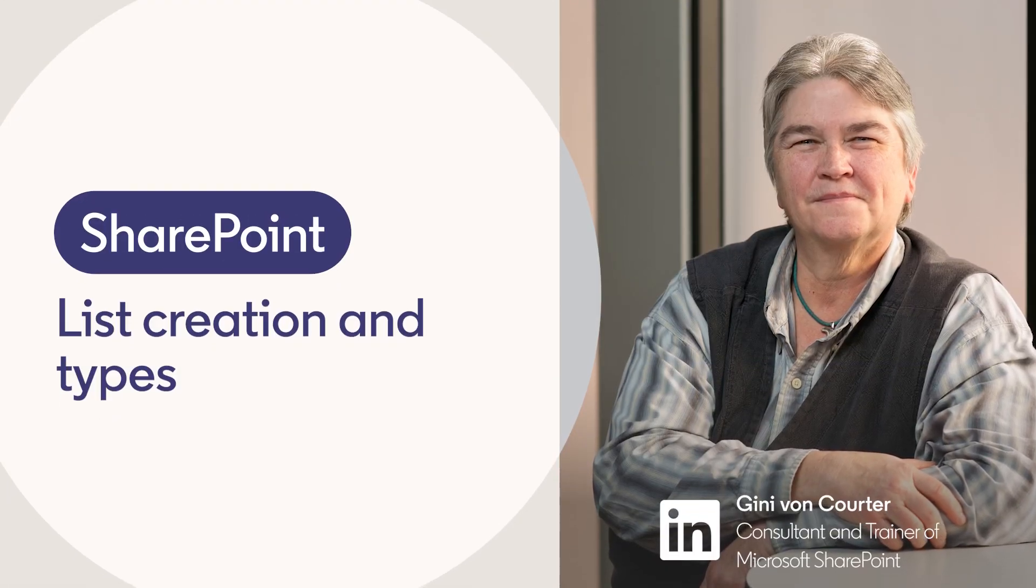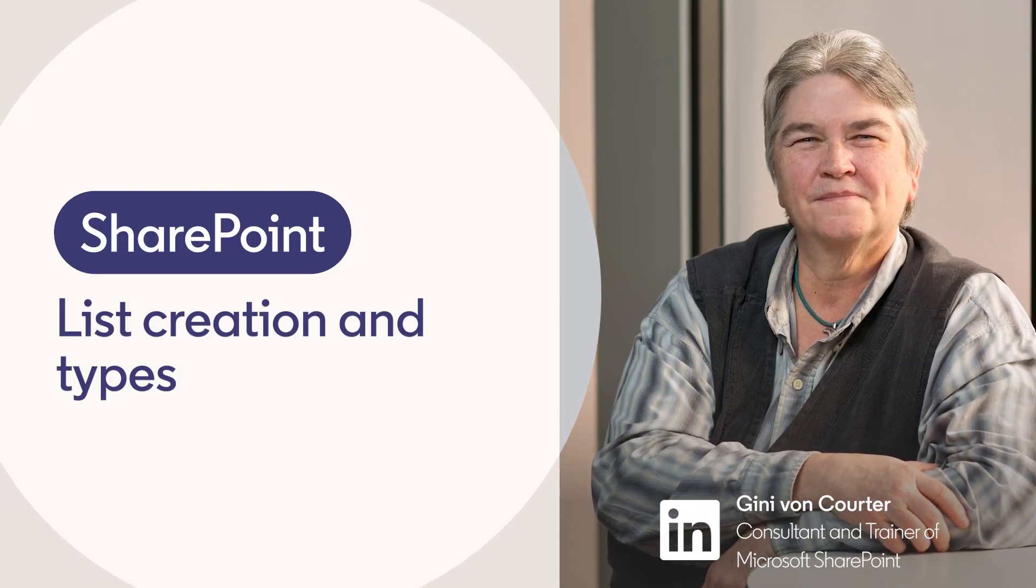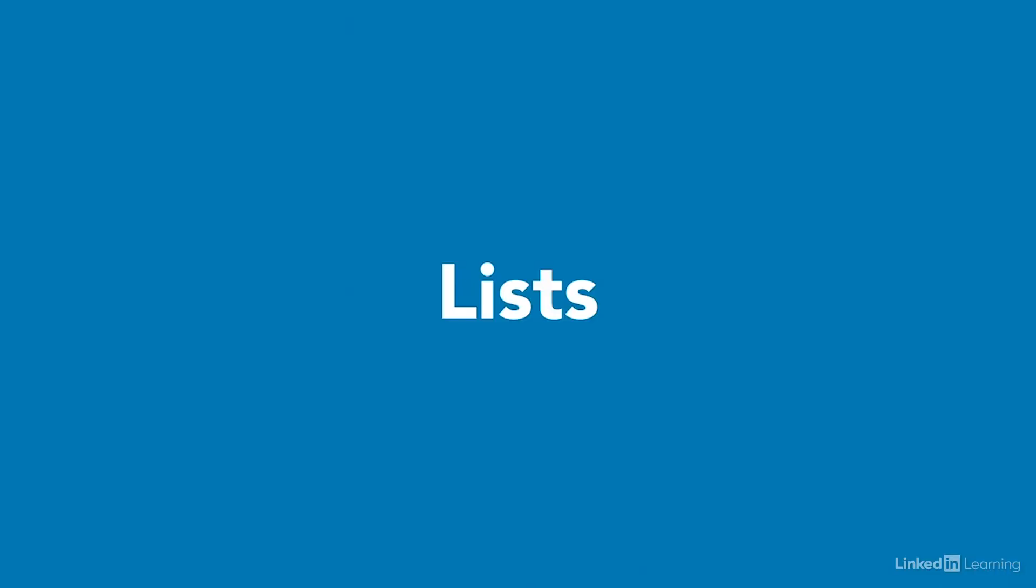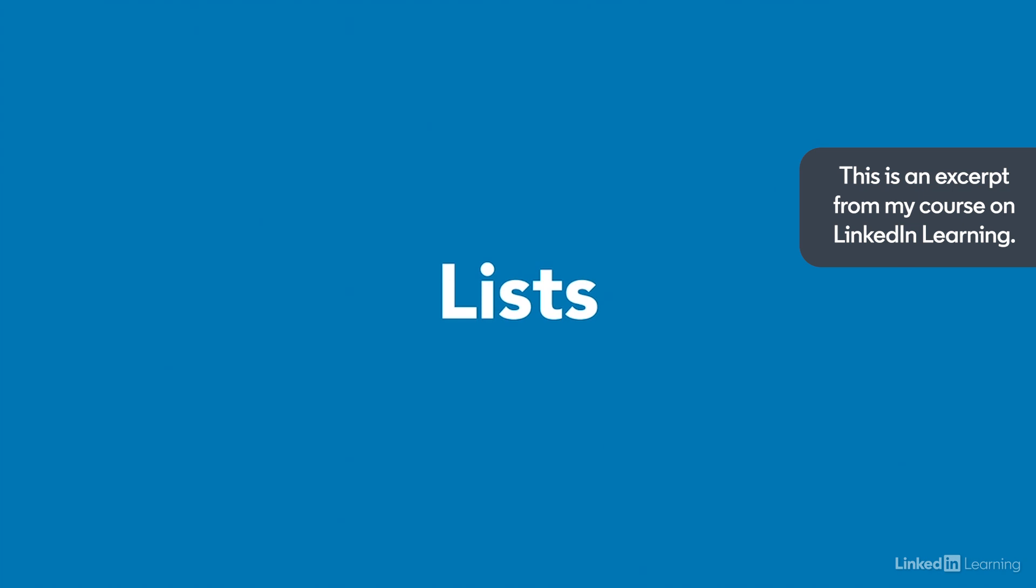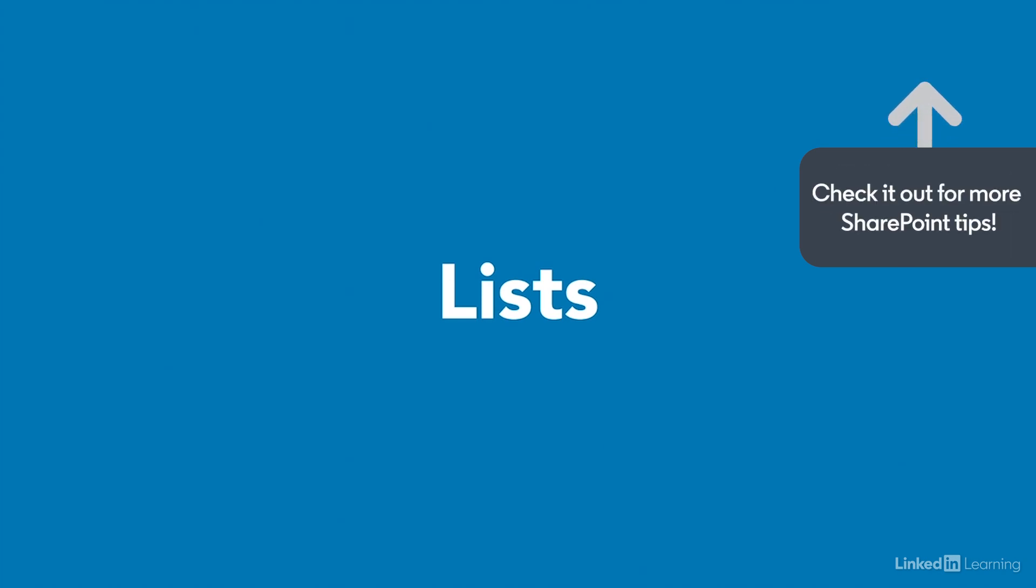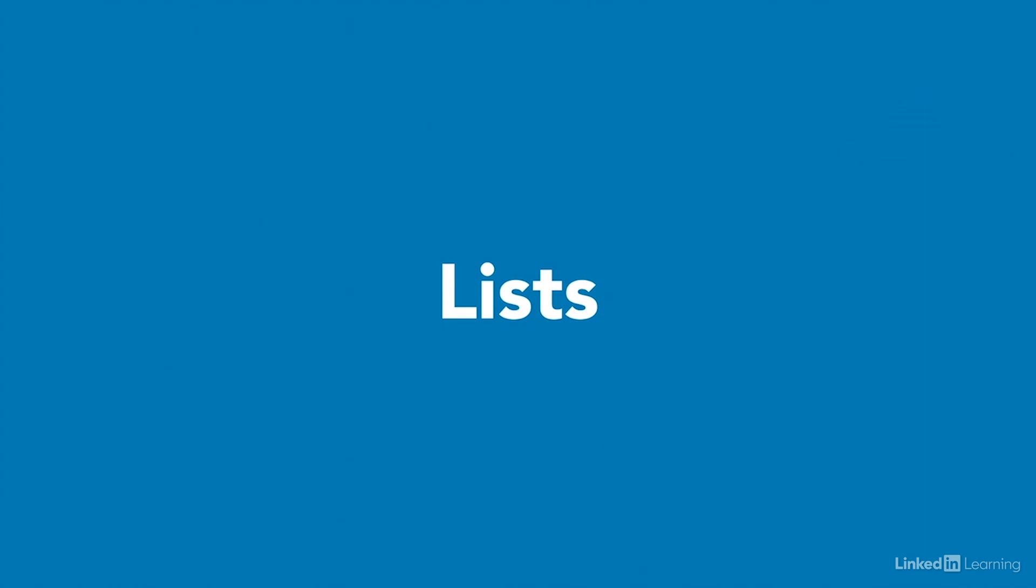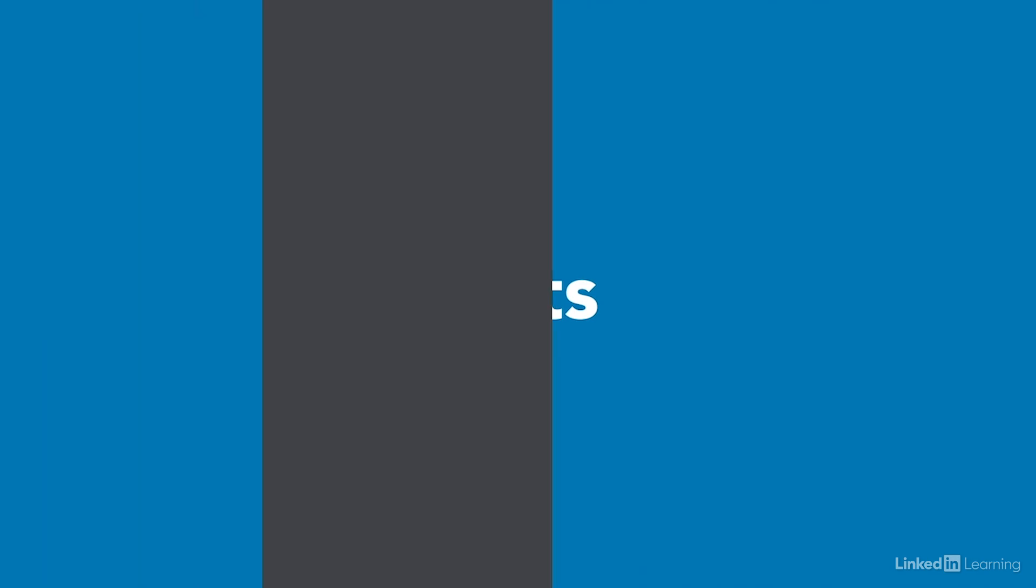A SharePoint list is a collection of information, like tables in Excel or in a database. Lists consist of rows of columns that contain data. SharePoint Online includes a number of standard lists that are frequently used in sites.